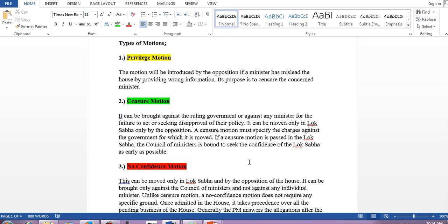Privileged motion — the motion will be introduced by the opposition if a minister has misled the house by providing wrong information. Its purpose is to censure the concerned minister. Suppose a minister is giving a speech where he has mentioned something wrong or taken some wrong information that may mislead the house. As a responsible parliamentarian, you try to raise a privilege motion telling that the minister is speaking something wrong — that is a privilege motion.